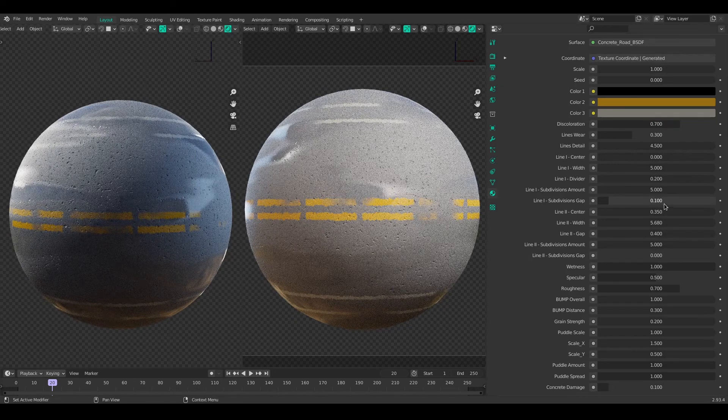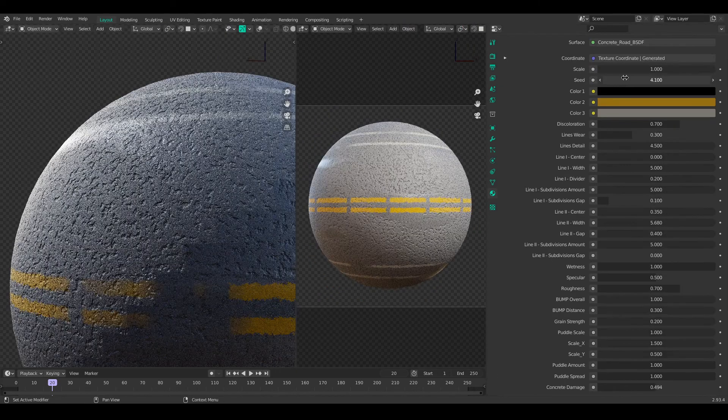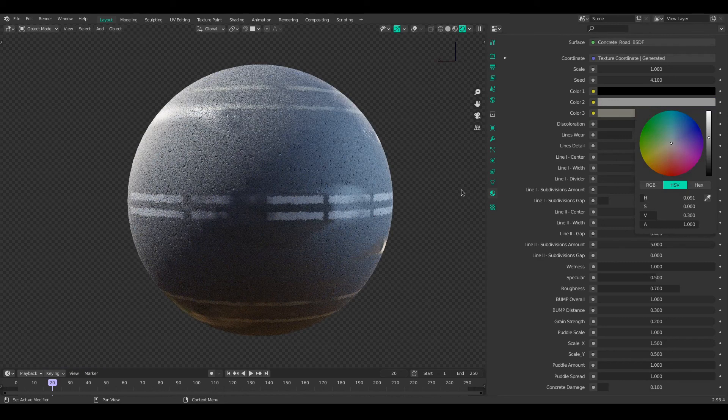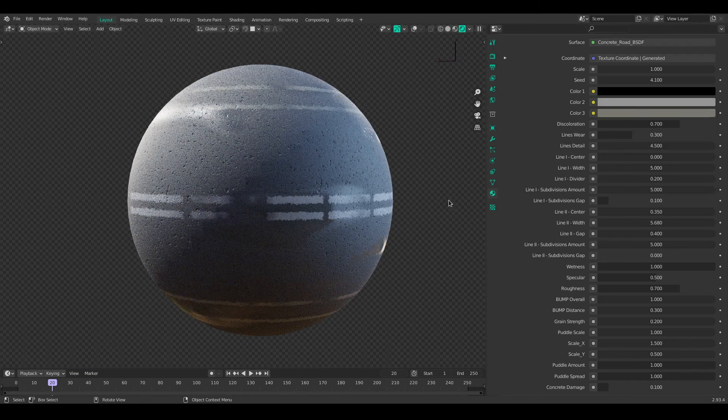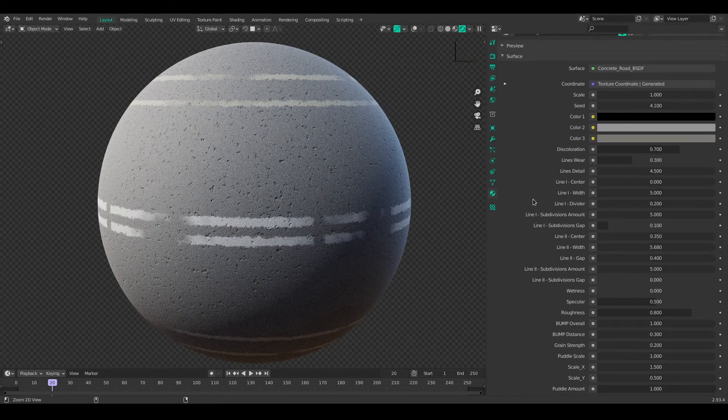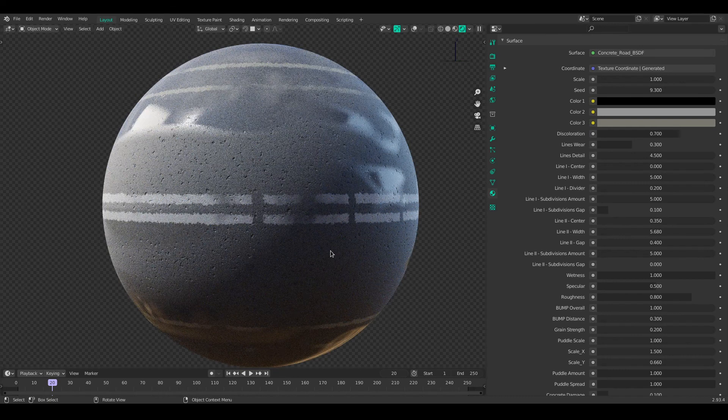Apart from that, if you are not making highways or similar roads, then you can go for the concrete shader, which I have just added. And you can use it for residential areas, smaller streets and stuff like that.